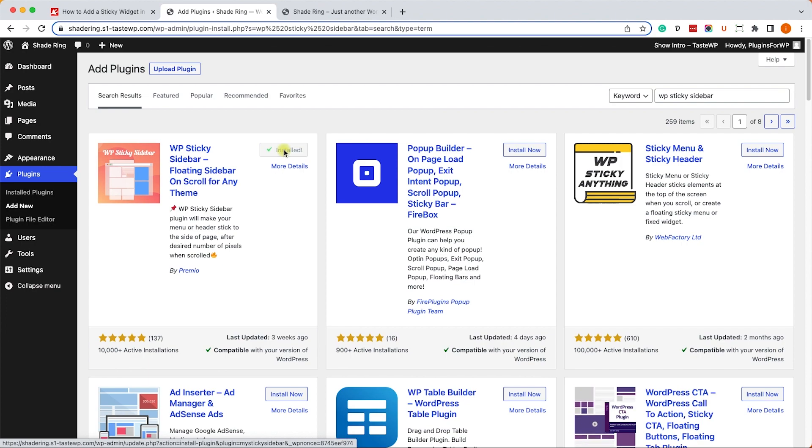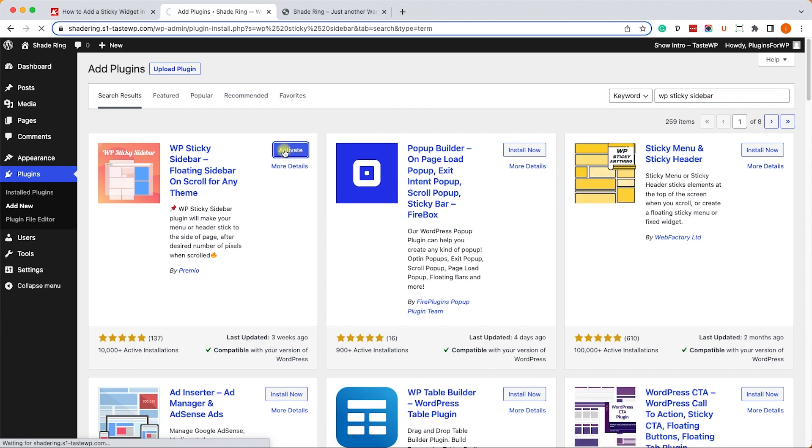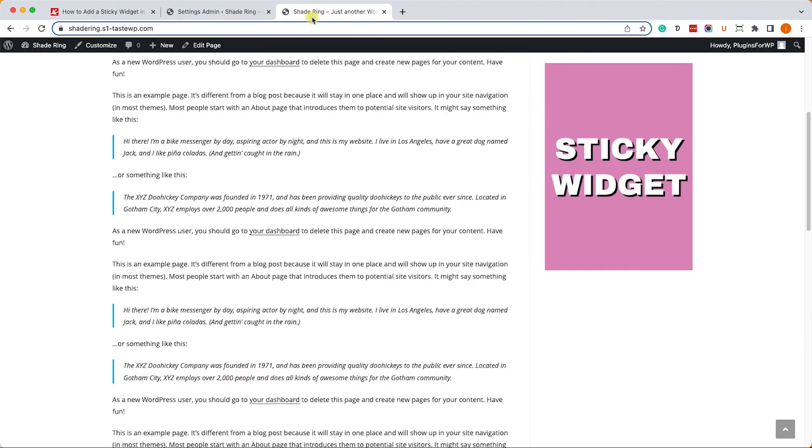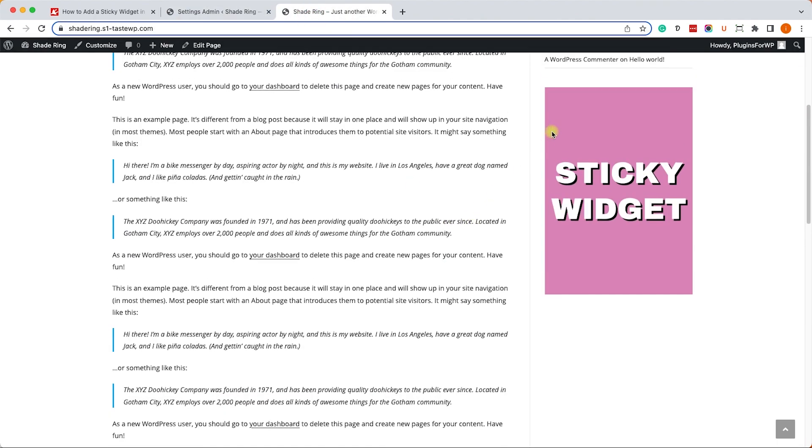This plugin is super easy to use. We'll need to provide the plugin with two elements: one of the elements is our widget, and the second element is the container that holds both content and sidebar.